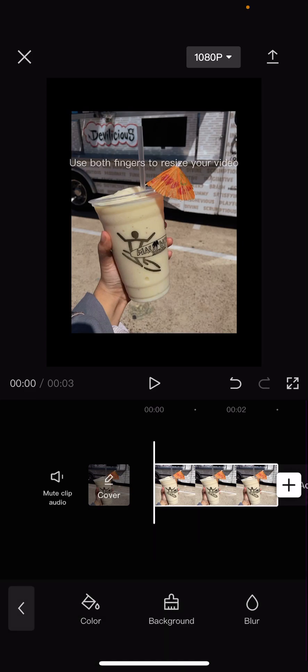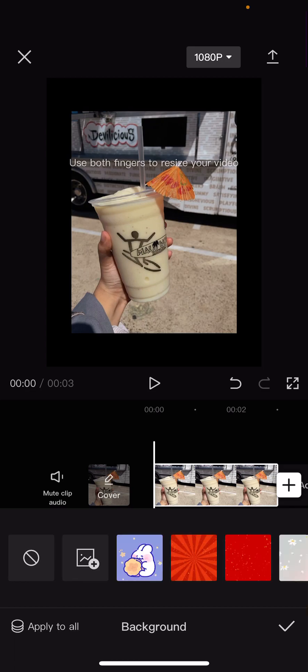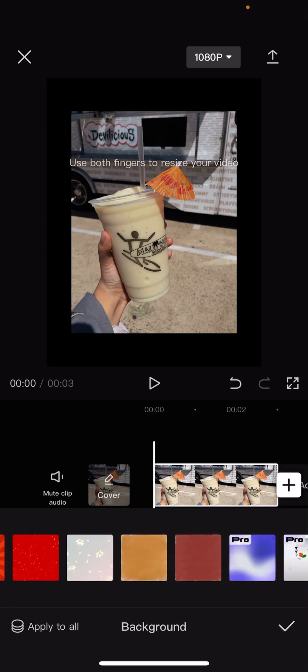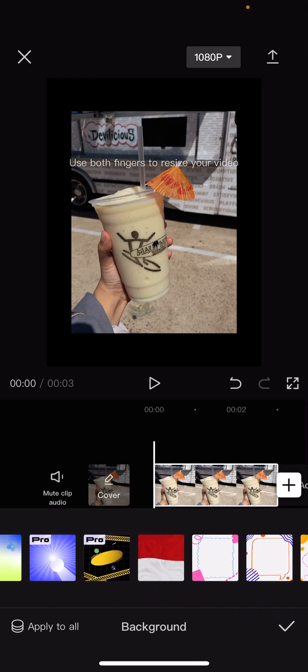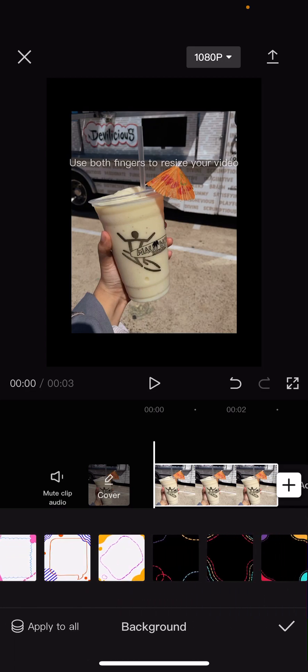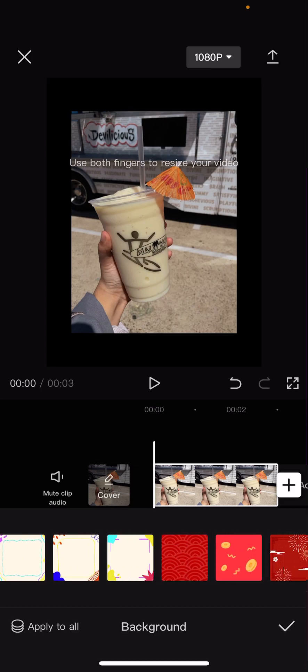And you're just going to select canvas and you can select color, background, or blur. I'm just going to choose background for mine. You can also upload your own picture for this but I'm just going to choose the ones from CapCut.